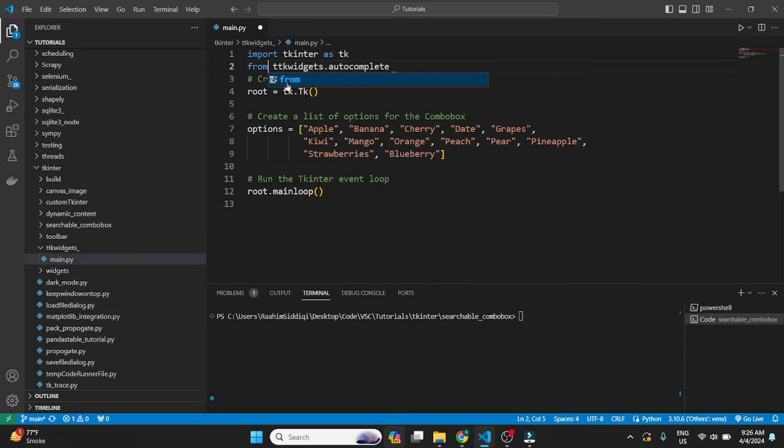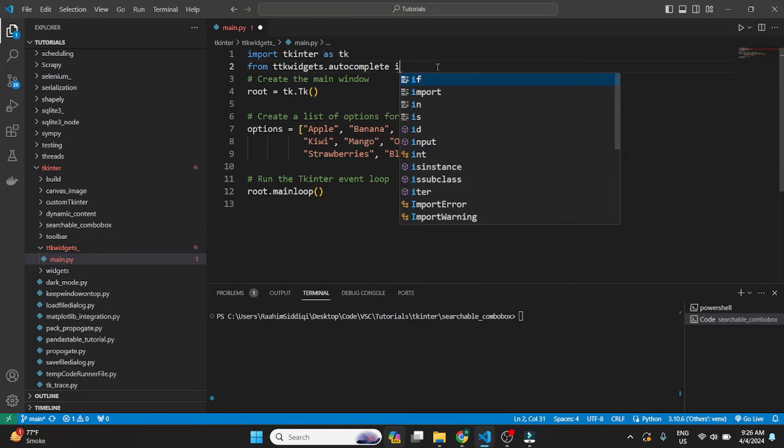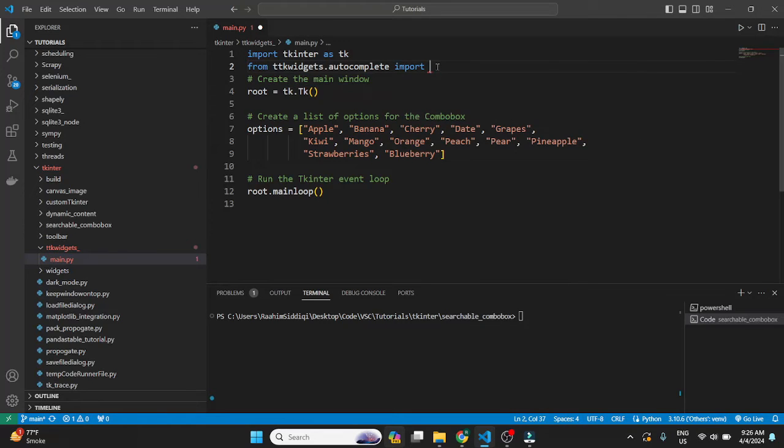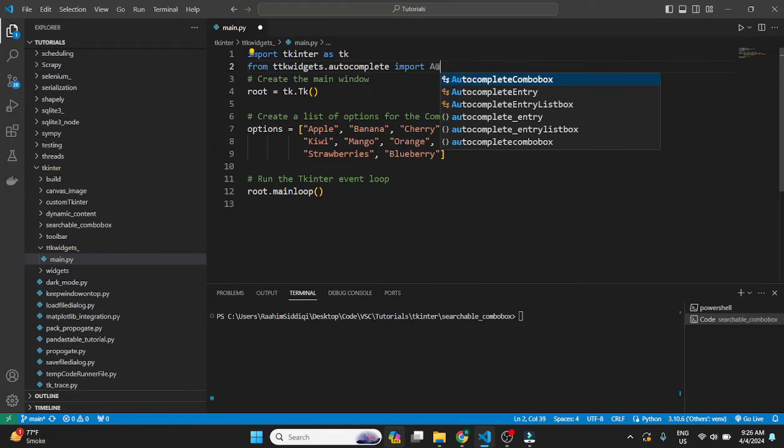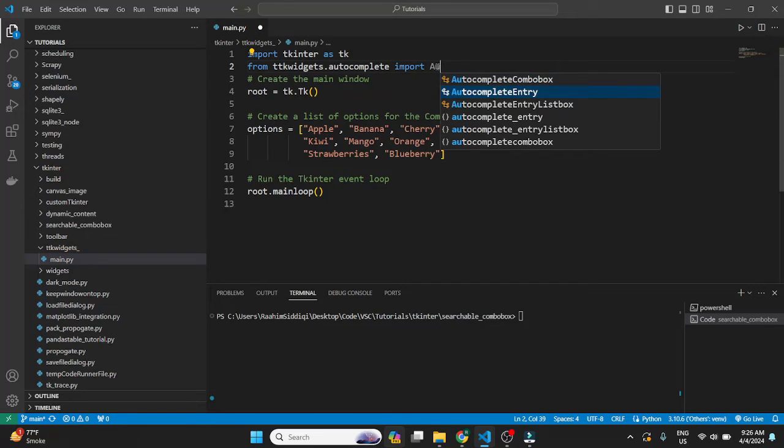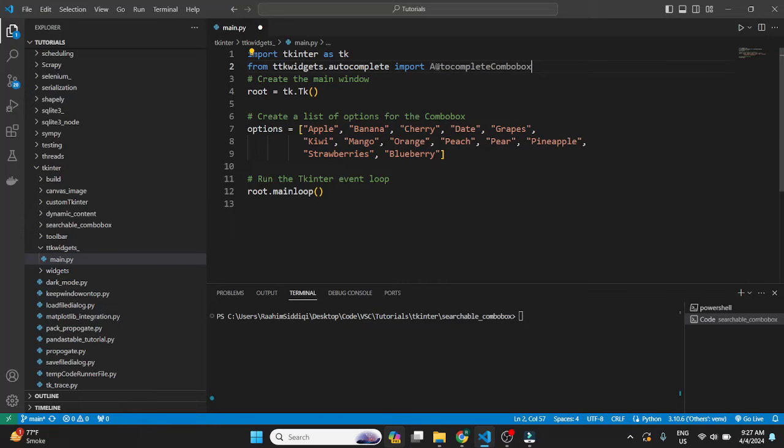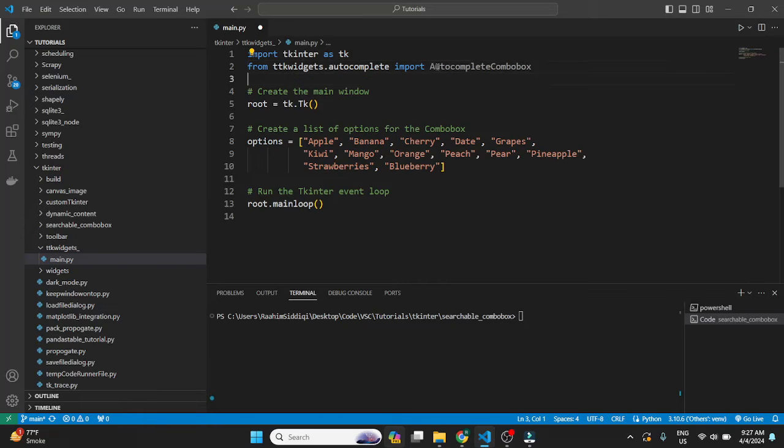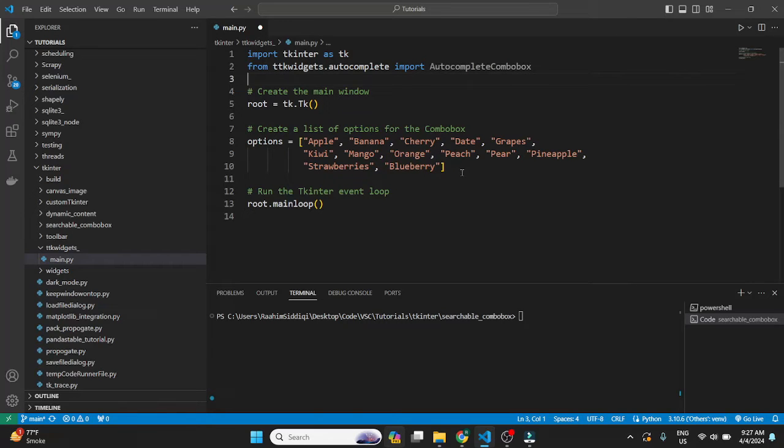Basically, we will do from import autocomplete. It has quite a few of these. So it has the ComboBox, Entry, and EntryListBox. So we're concerned with ComboBox right now, but Entry is also an option that you guys will find interesting. Similar logic.